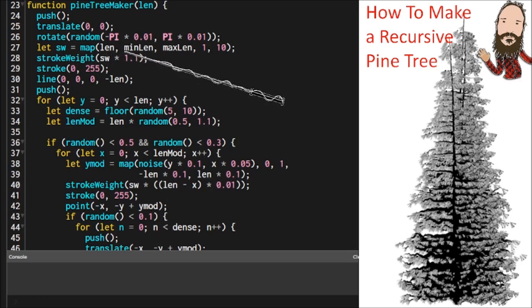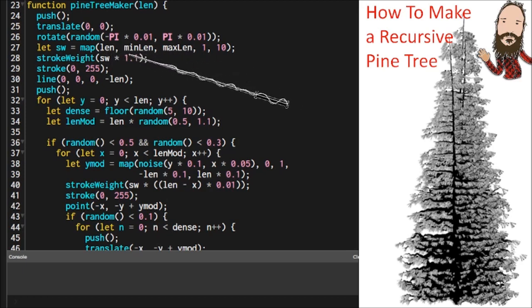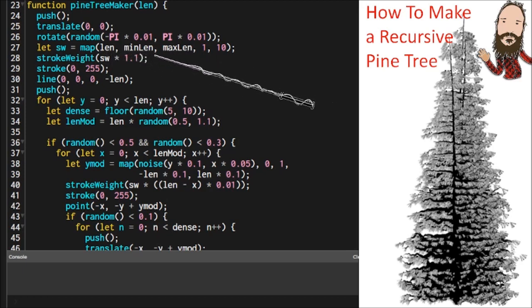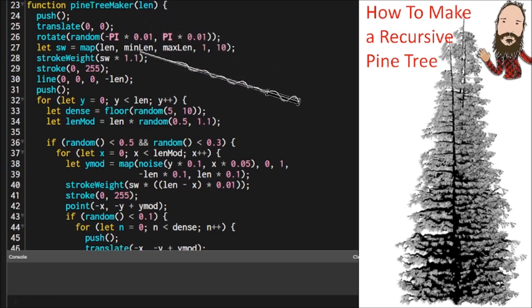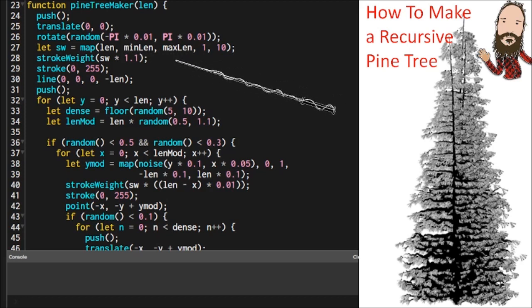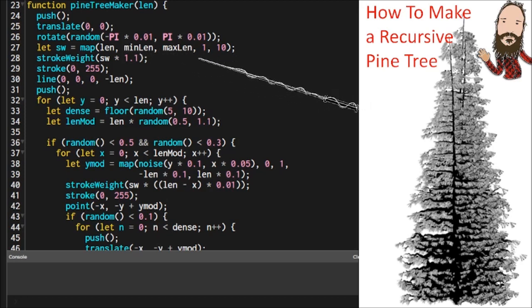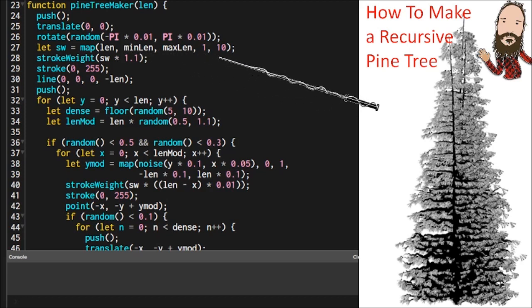And then we're going to interpolate a stroke weight based on the minimum length and the maximum length. So we're going to look at the length that's being passed into the parameter. We're going to find out where it is relative to these two values, and then we're going to assign a stroke weight based on that. You can play around with this and get what you want based on your canvas.